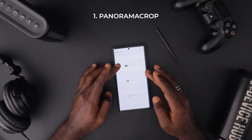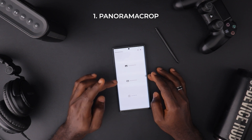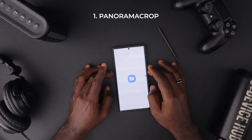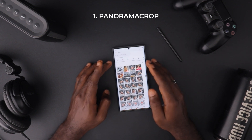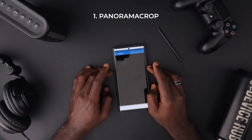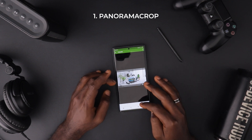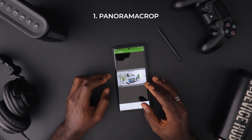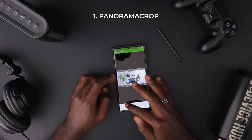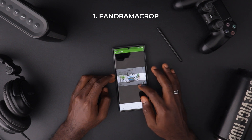All you need to do is open up Panorama Crop, and you have three options. We're going to choose the first one, which is 'New Swipable Post.' Once we select that, it's going to give us the option to select our image. You can choose how many squares you want — between two to ten. I'm going to choose four.